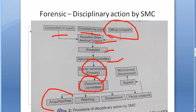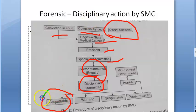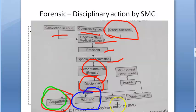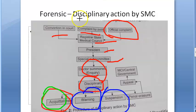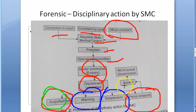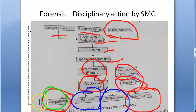Then either they will give an acquittal — that means the person is not at all charged, he is absolutely right. Otherwise there can be a warning given, or there can be suspension, or there can be penal erasure, meaning his registration is no longer considered valid. The doctor after this can appeal to the MCI or the central government.